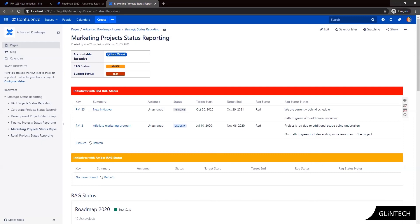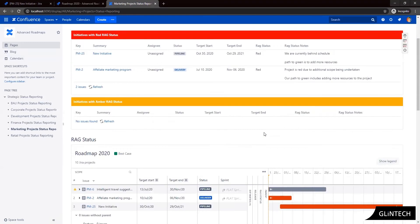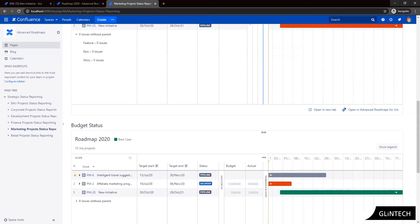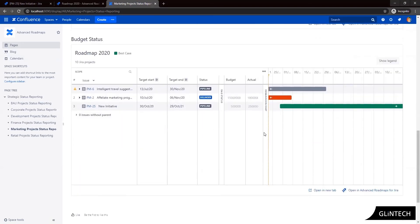We also have a focus view of our advanced roadmaps RAG and budget status views with just the marketing projects represented. So as we can see here.